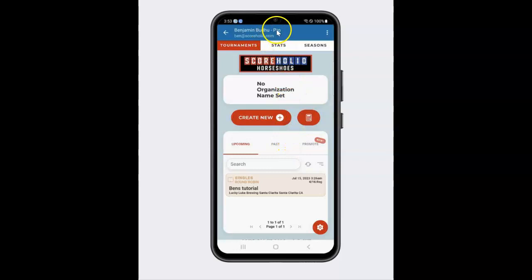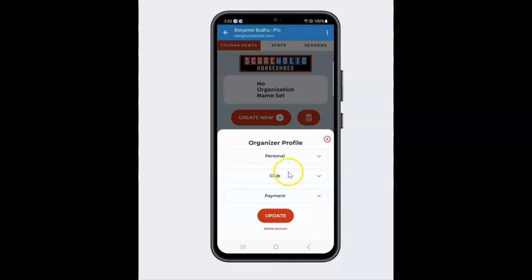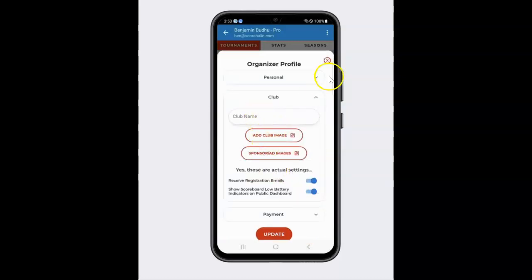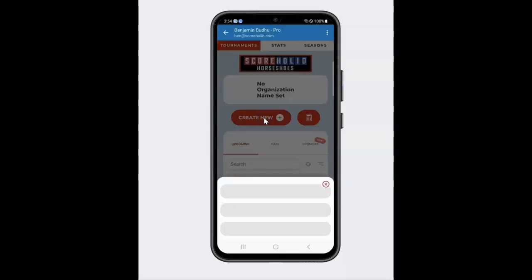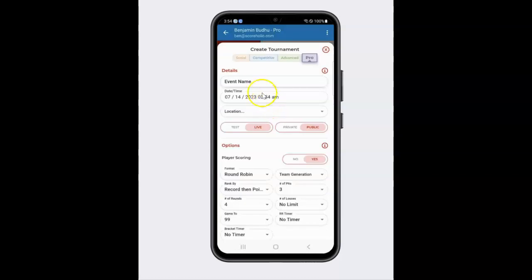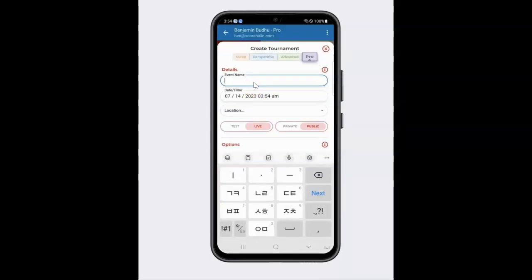As you can see, I'm a ScoreHolio Pro. You can see I don't have a name set here, but you can always click on this and set your club name and do all sorts of fun things down there by clicking on the profile. Let's get into the nitty-gritty — I'm going to click on Create New and that's where I'm going to show you how to set up your pre-registration.